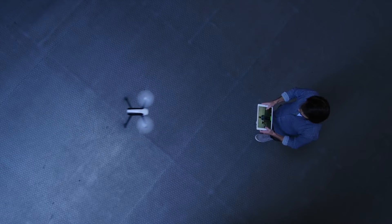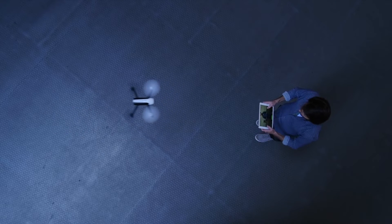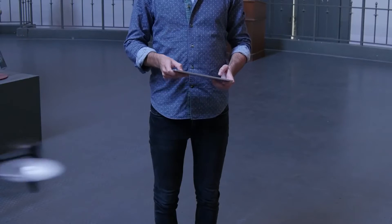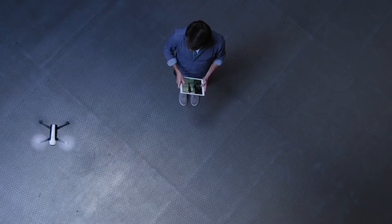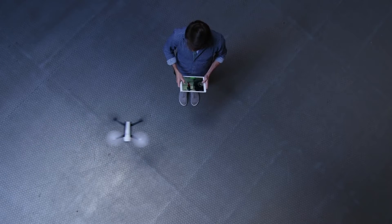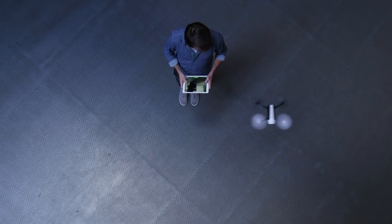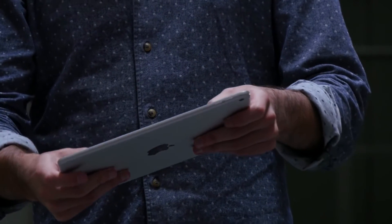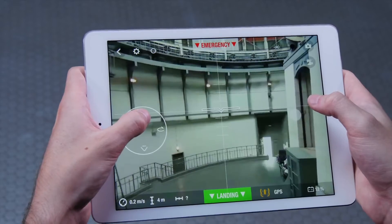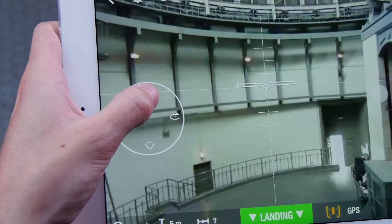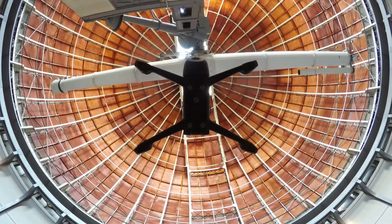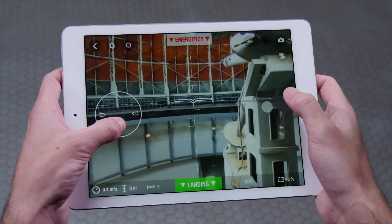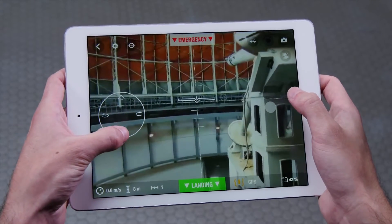Note that this is inverted when the drone is facing you. To move sideways, tilt your tablet or smartphone to the right or to the left. To make your Bebop rise, push the left joystick upward.